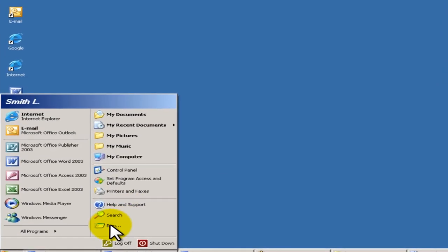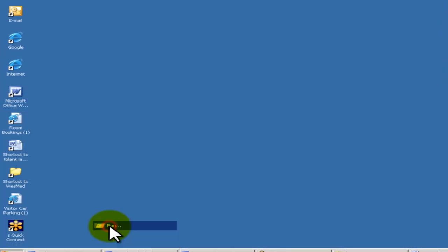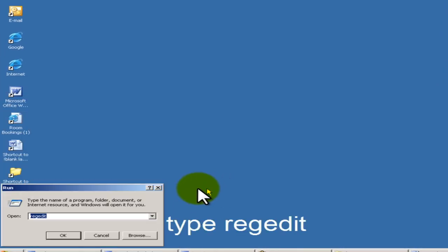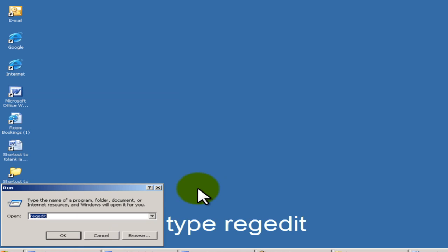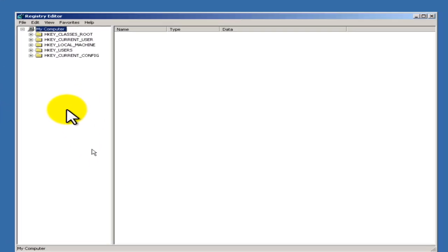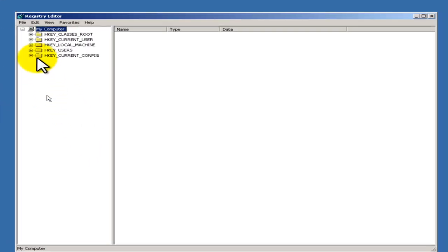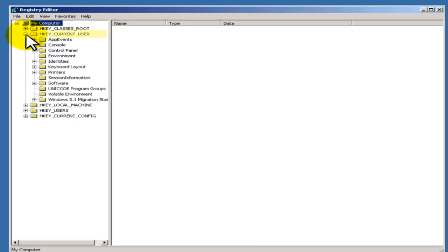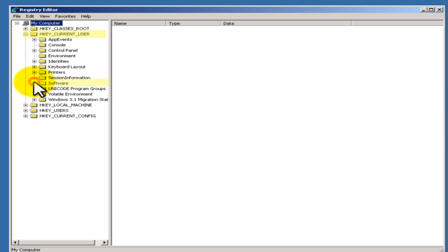Now you need to expand HKEY_CURRENT_USER and navigate to Software, then Microsoft.